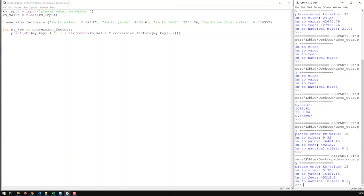One other thing we can do to improve our code is the formatting. I don't quite like the formatting yet — here we have two decimal places, here we have one. How can we improve that? I think that's best covered in the next video to keep this one within an acceptable time frame. So in the next video we'll discuss how to improve the formatting of those results.